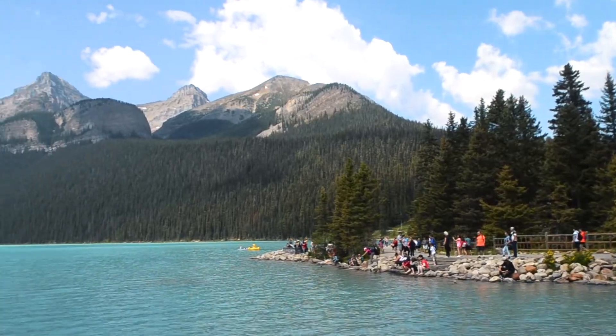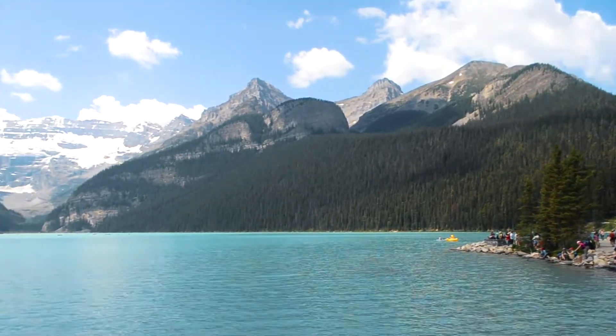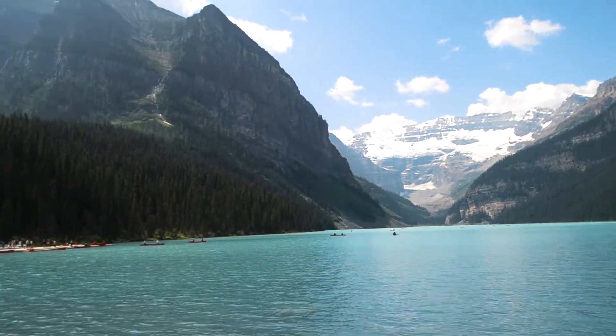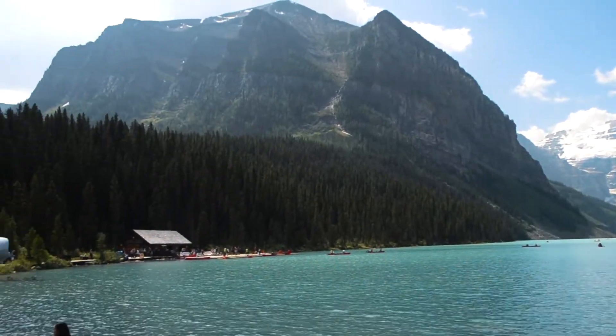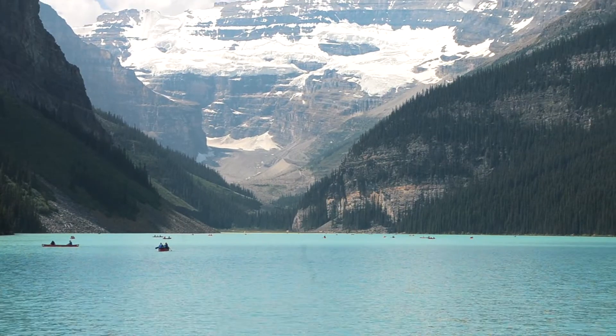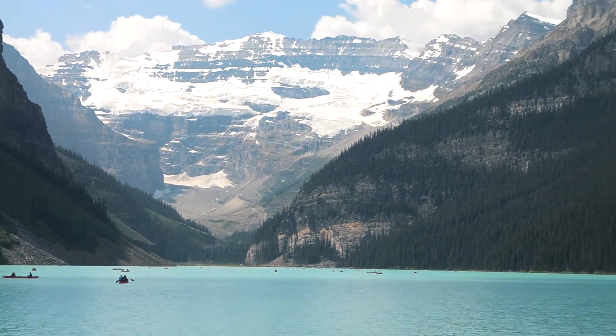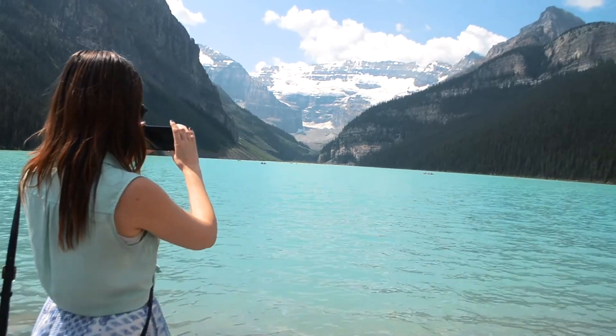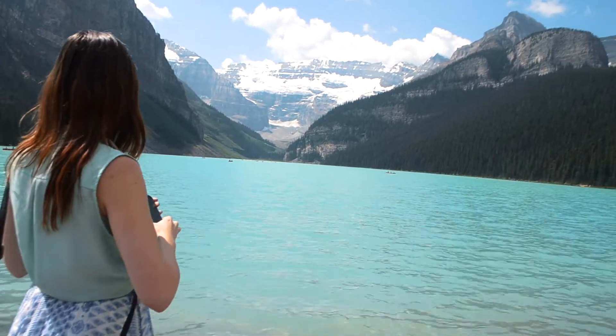We made it to Lake Louise. My original intention was to take some landscape photos of this iconic Canadian location, but then something creepy happened. This was one of the most tourist heavy locations on our journey.